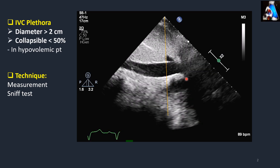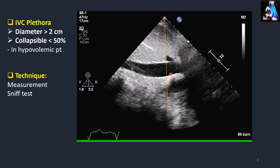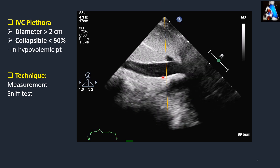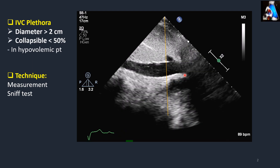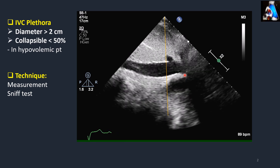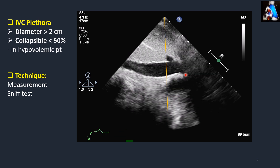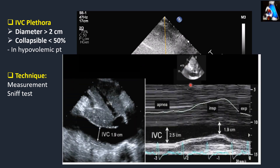For the sniff test, we place the cursor at the measurement spot, then ask the patient to breathe very fast through the nose — sniffing — one time. This gives us a very clean M-mode trace, and then we measure the largest and smallest diameter to obtain our result.